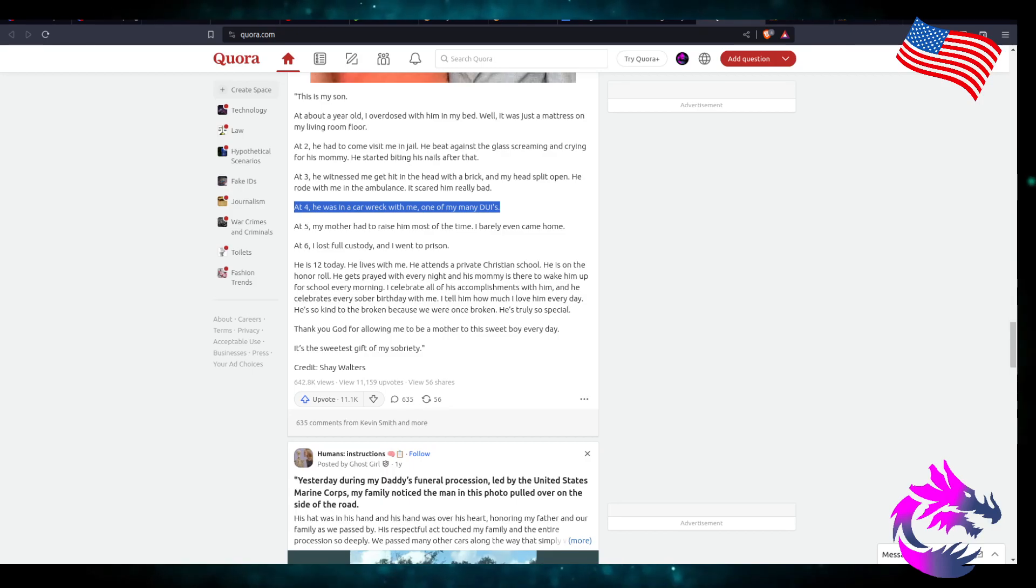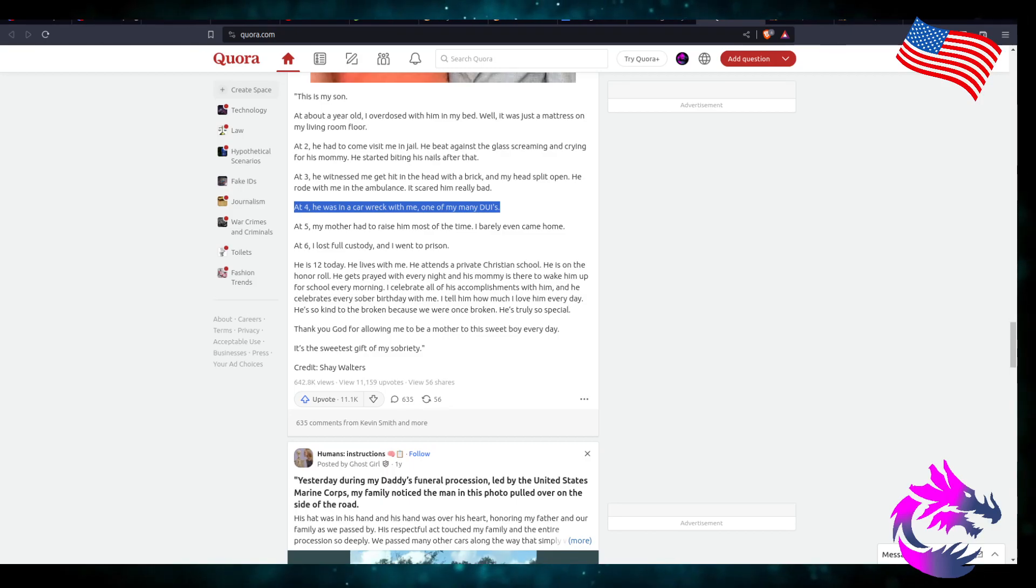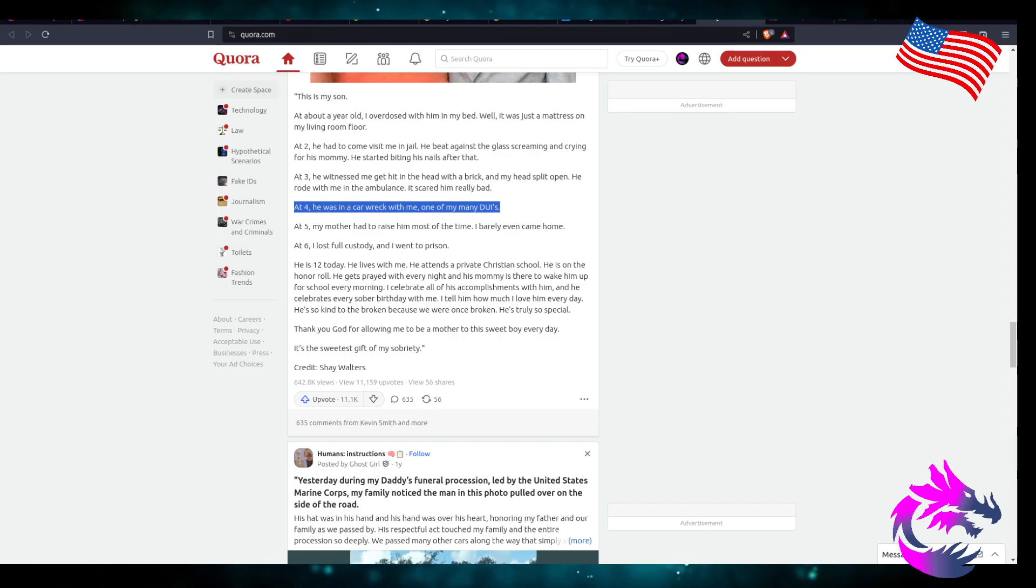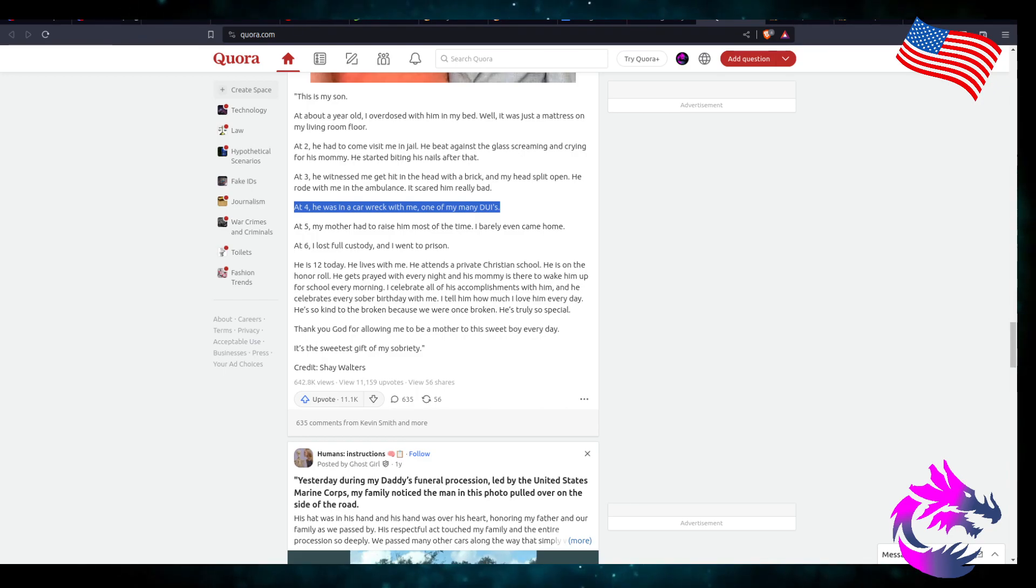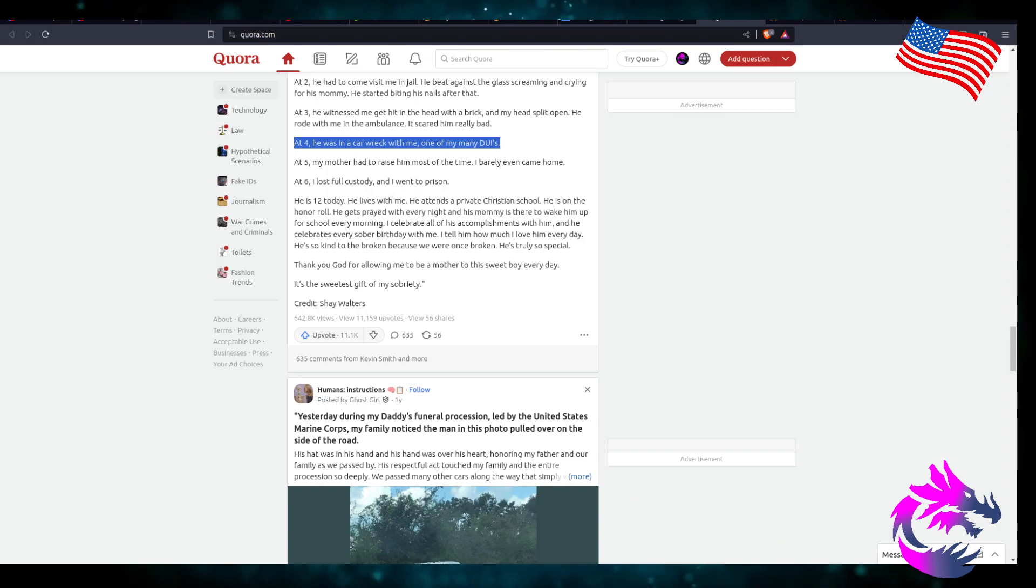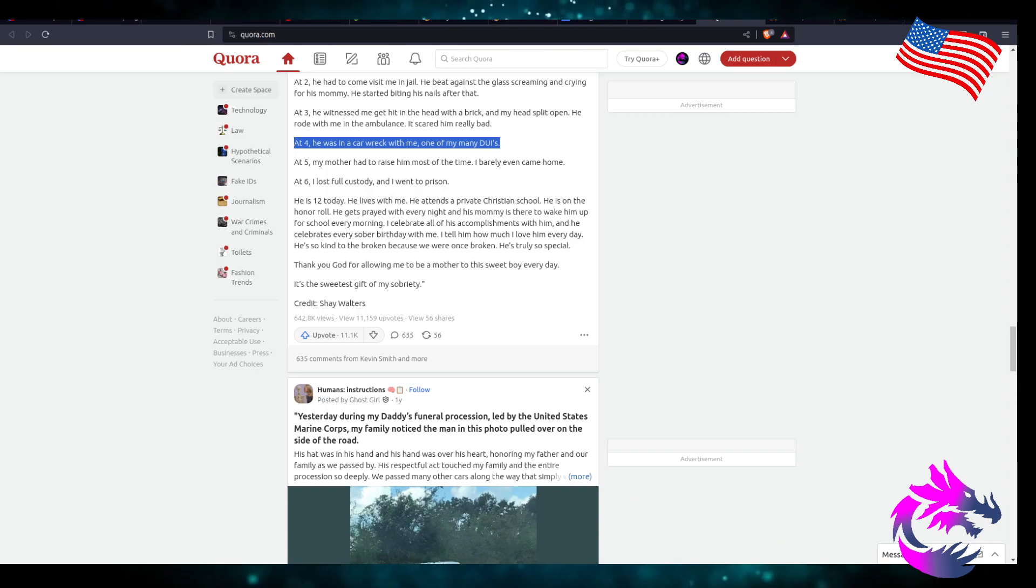At five, my mother had to raise him most of the time. I barely even came home. At six, I lost full custody and I went to prison. He's 12 years today. He lives with me. He attends a private Christian church.